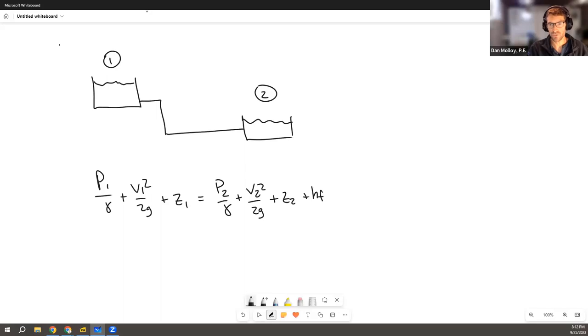So this is our first side and this is our second side. So just as it relates to the elevation term specifically z1 and z2, it all depends on where you set your datum.